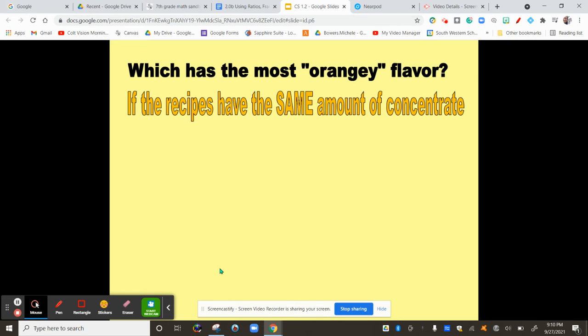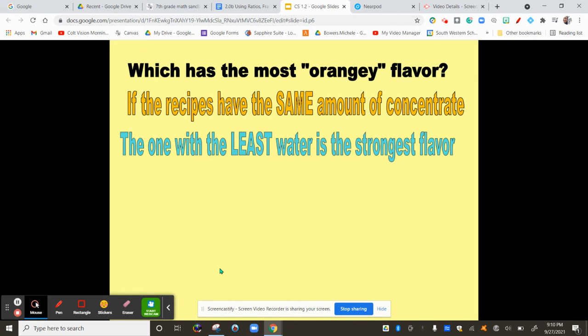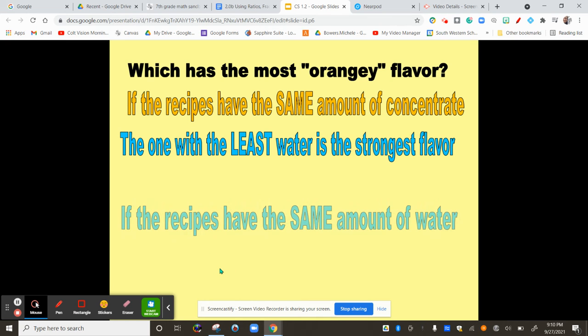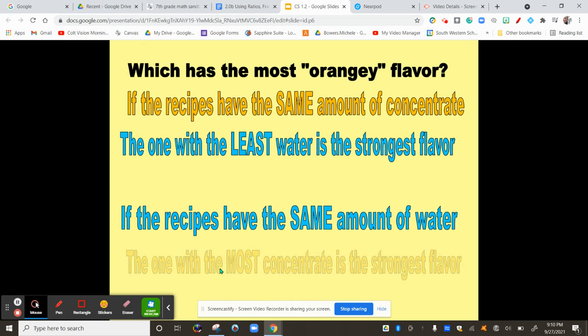If they have the same amount of concentrate, you look for the least amount of water. If they have the same amount of water, you look for the most concentrate. Makes sense, right?